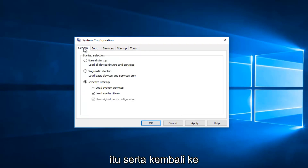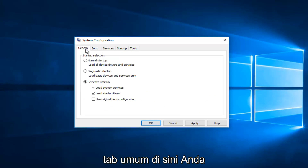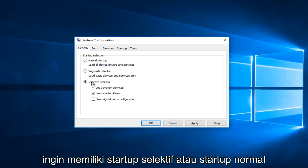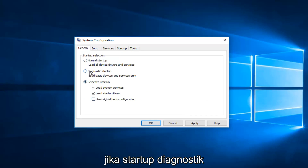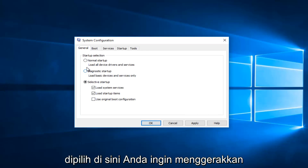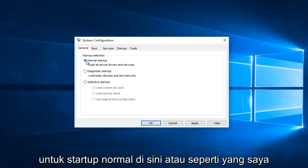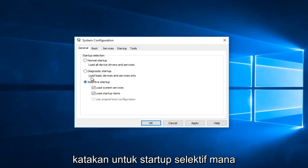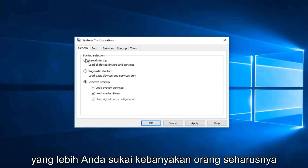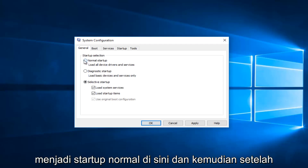Go back to the General tab and you want to either have Selective Startup or Normal Startup selected. If Diagnostic Startup is selected, you want to click the circle for Normal Startup. Most people should just use Normal Startup.